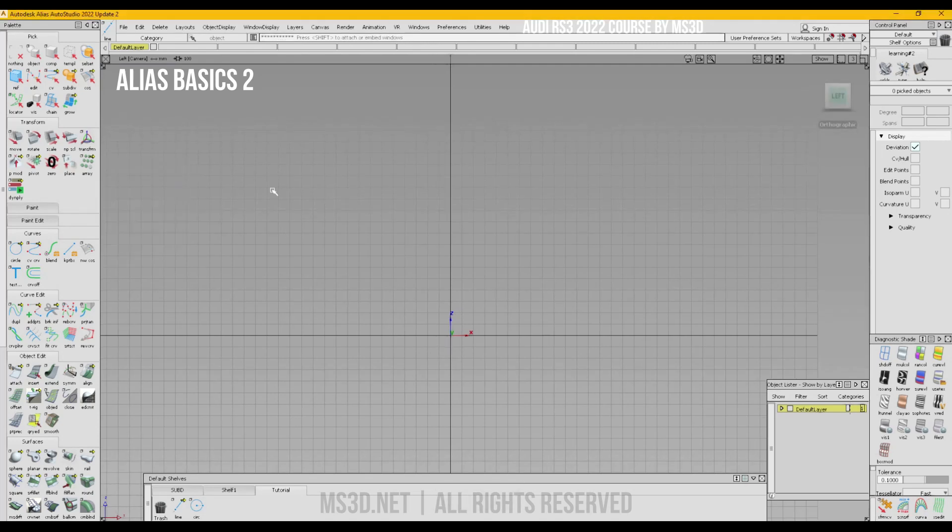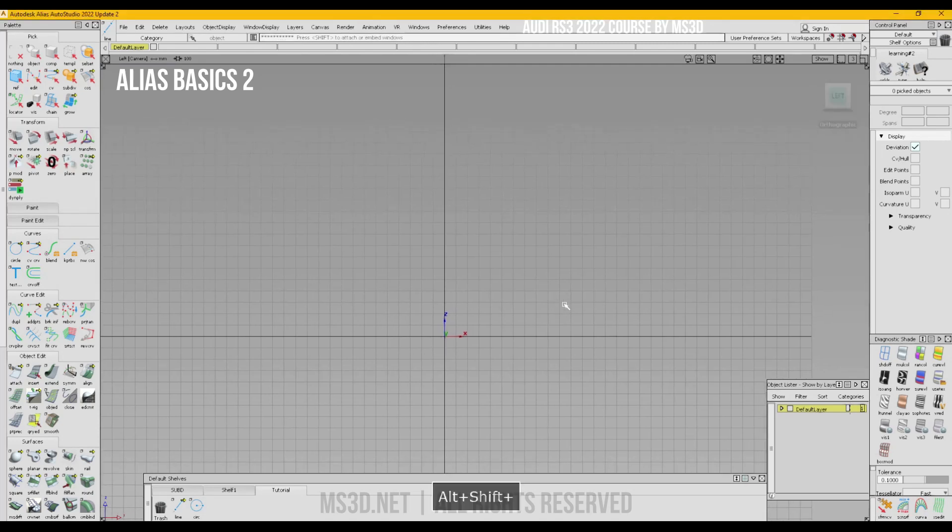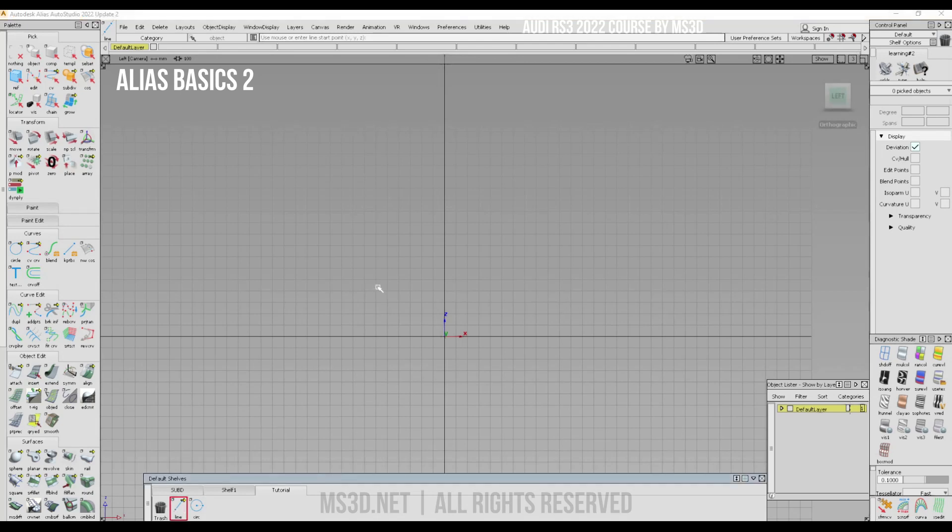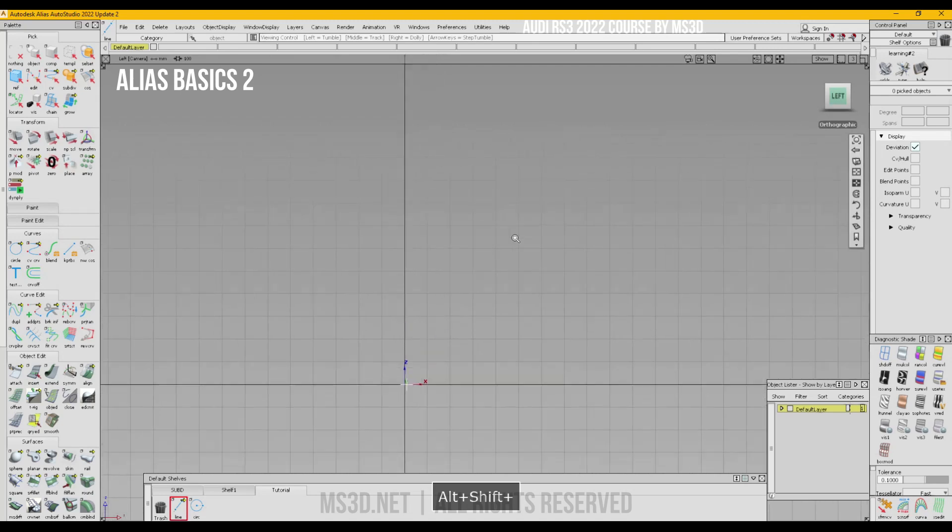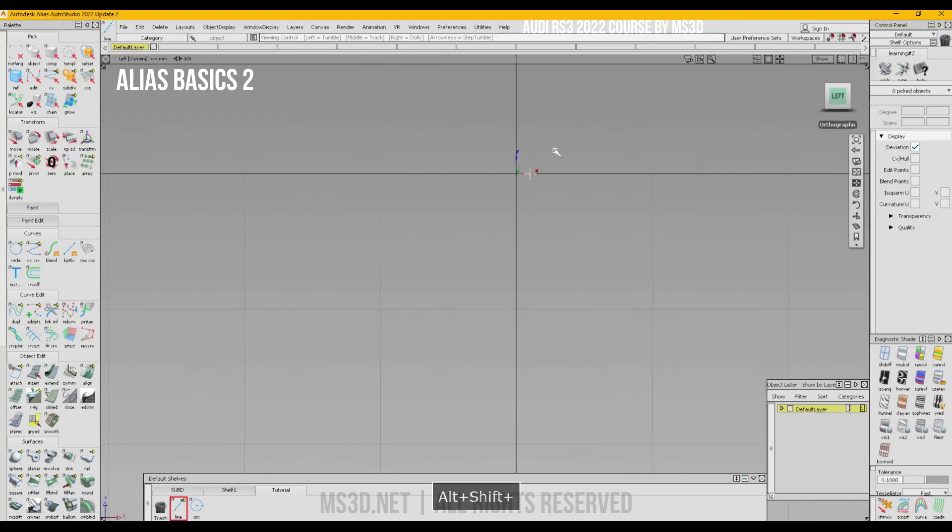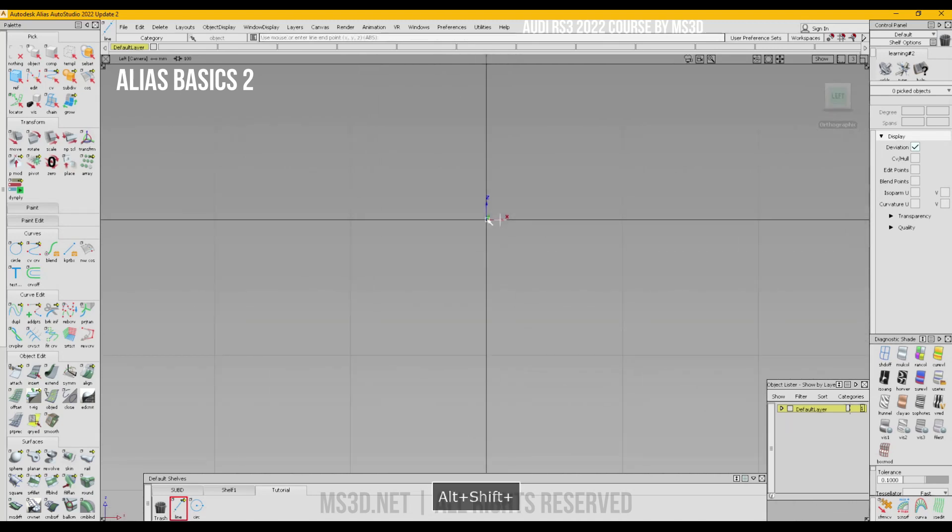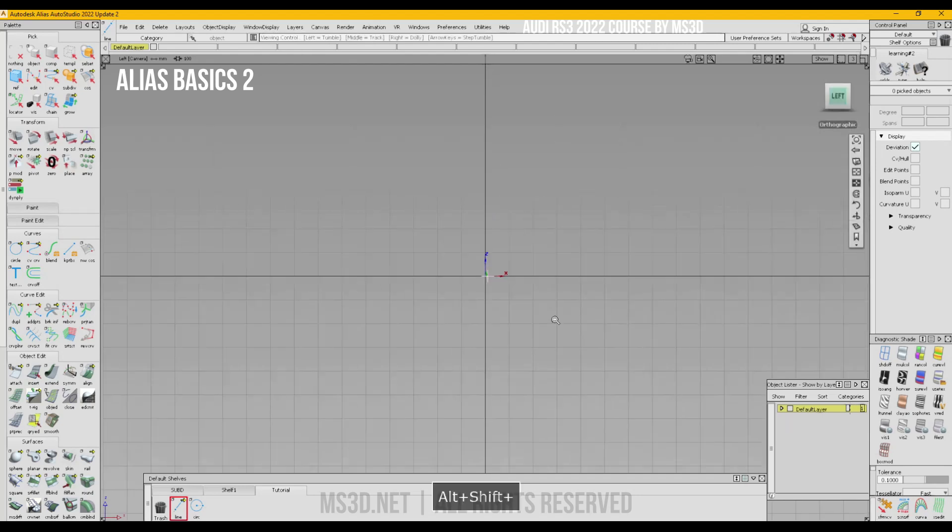I click on curve. It says use most or interline start point. You can just enter numbers here, for example 10 spacebar 0 spacebar 0. It will create something in 10, 0, 0. It means x will be 10 and y will be 0 and z 0. This is how you create the first point.